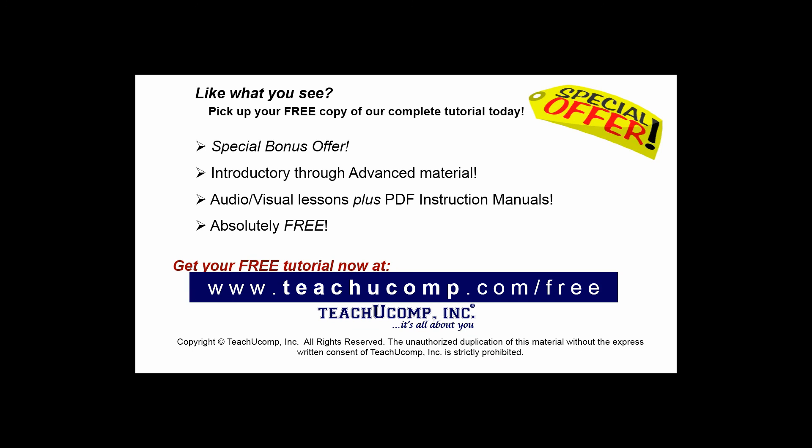Like what you see? Pick up your free copy of the complete tutorial at www.teachyoucomp.com/free.